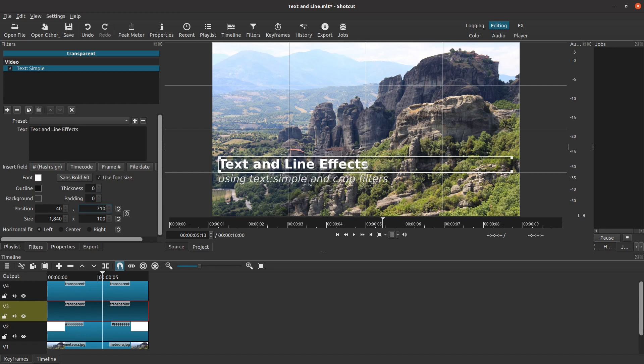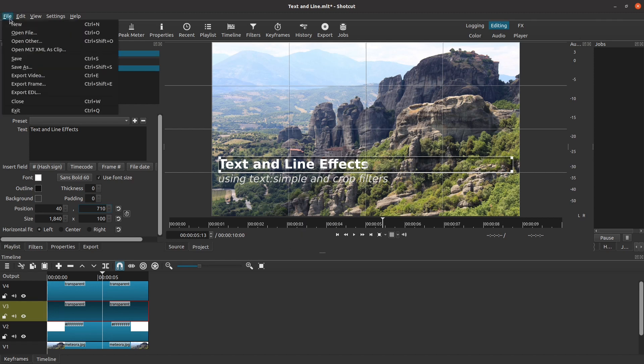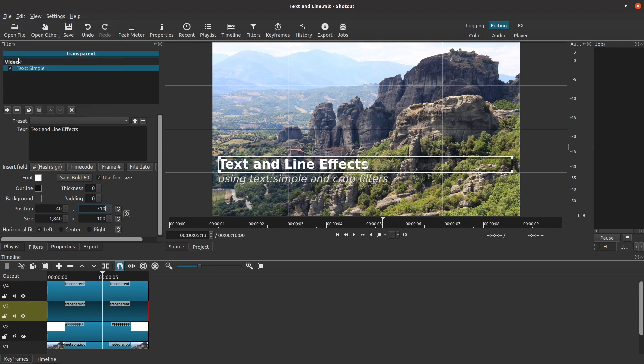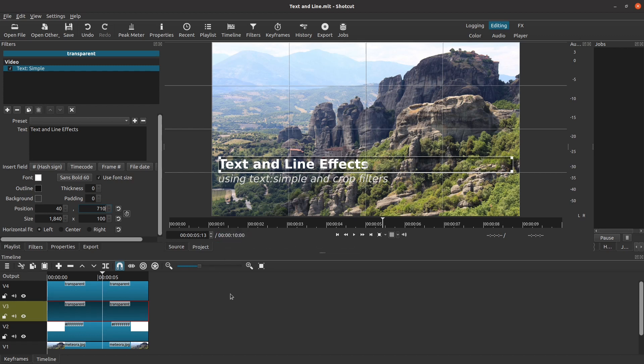Now I just need to save my work, and part 1 of this tutorial is complete. If you stick around for part 2, it will start from this point, and will show different ways to animate the text and the line, still only using the text simple and the crop filters. See you in part 2.